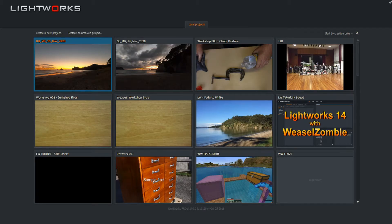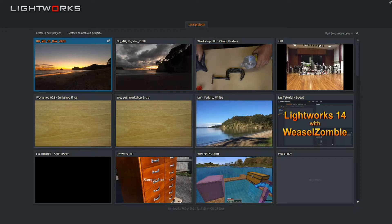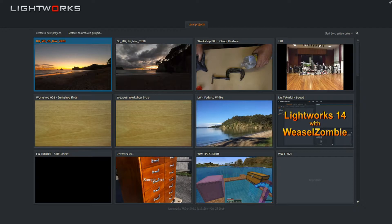Hi everyone, welcome to another quick Lightworks 14 tutorial. Today we're going to be looking at exporting a single frame from a video timeline to save as a screenshot or a thumbnail for YouTube, or maybe you just